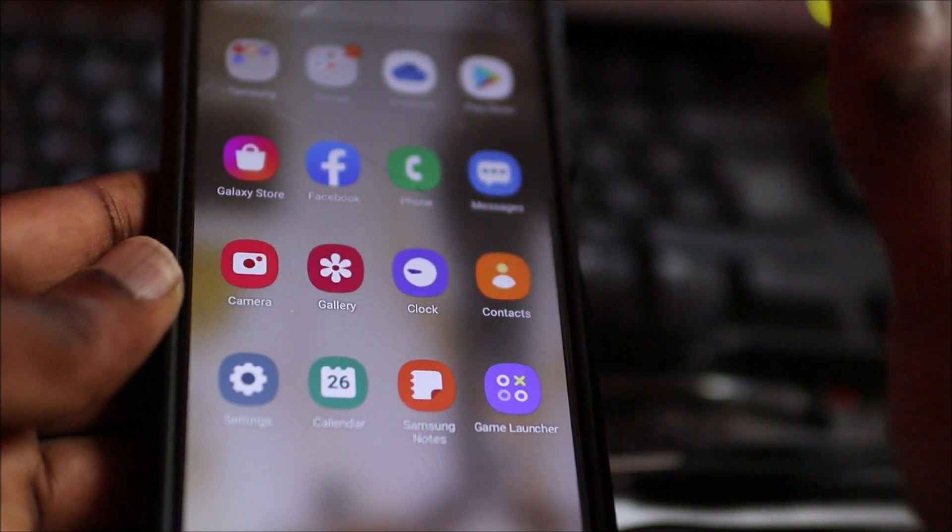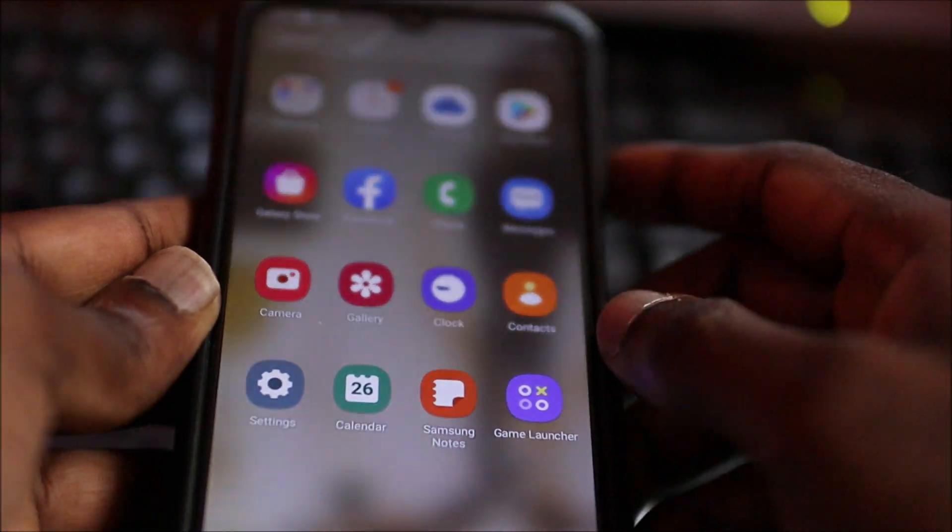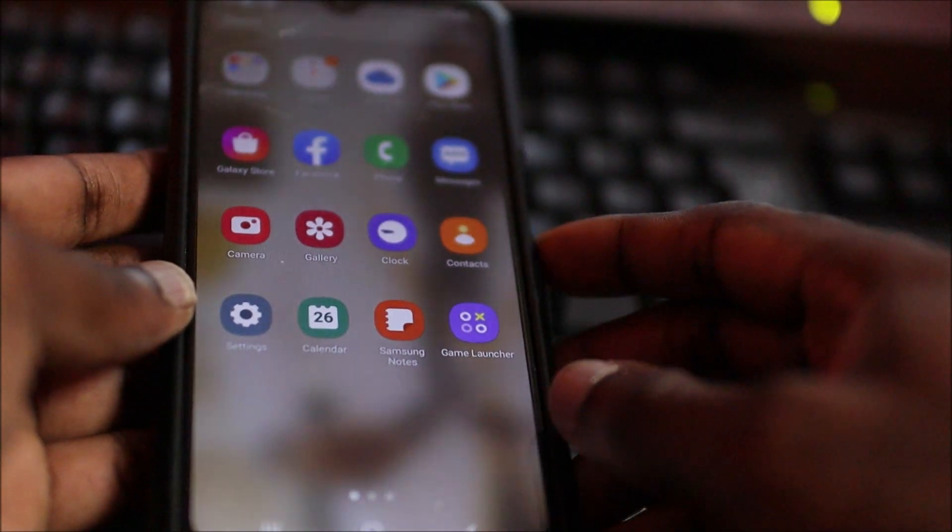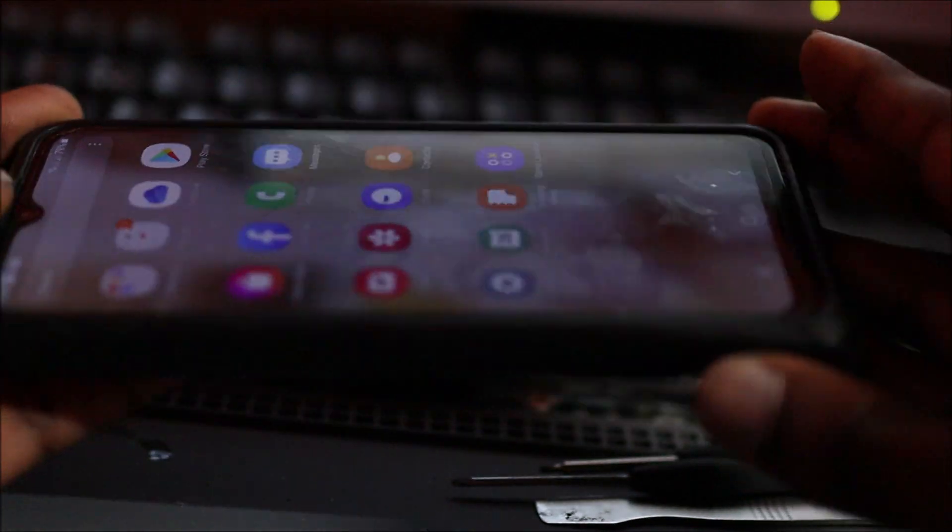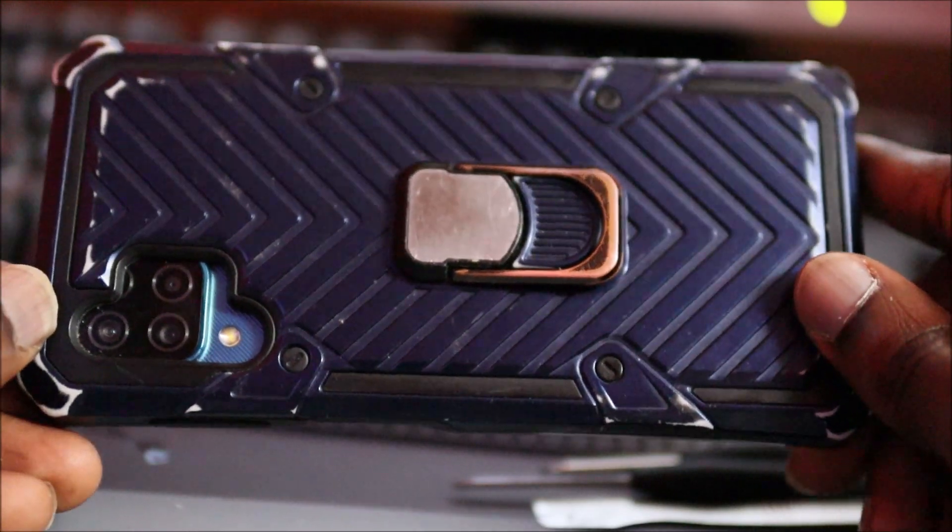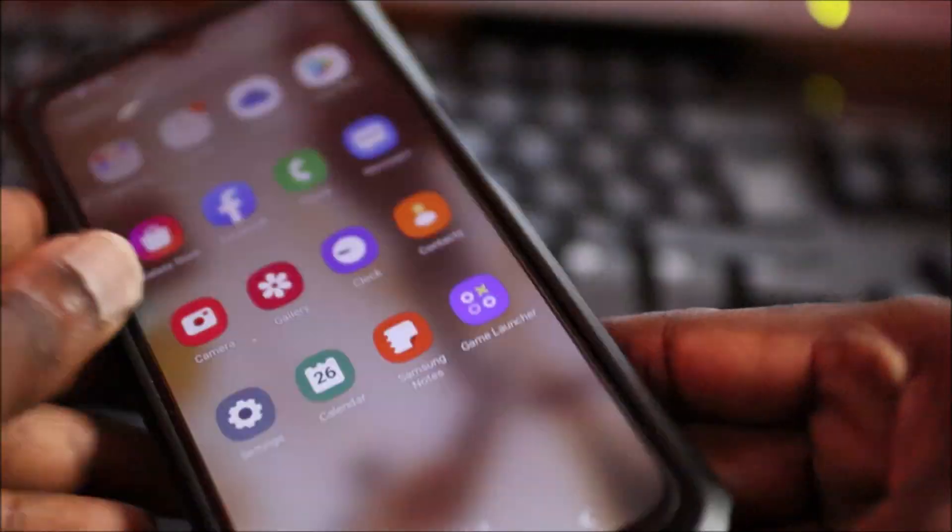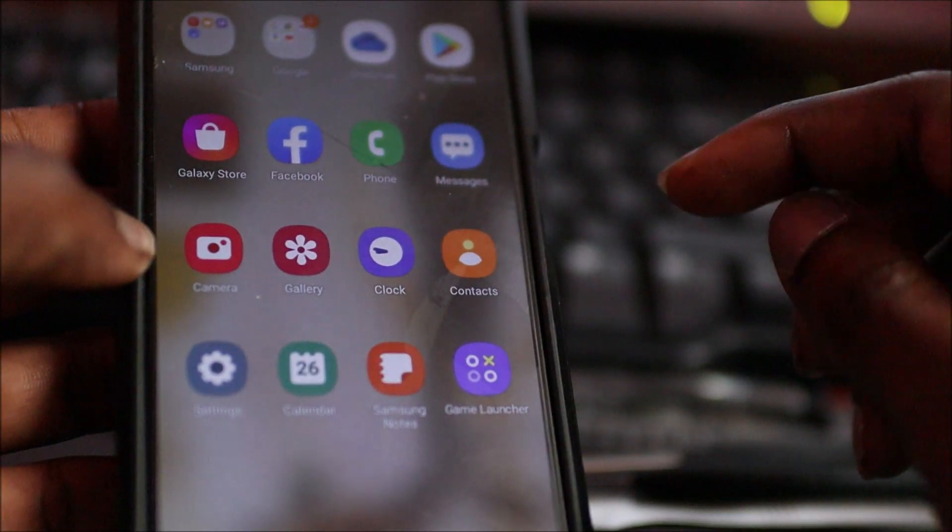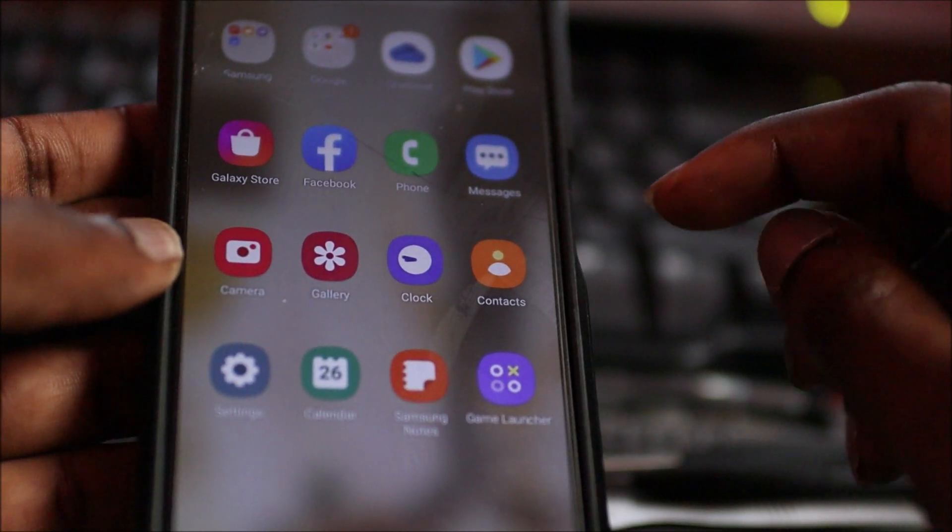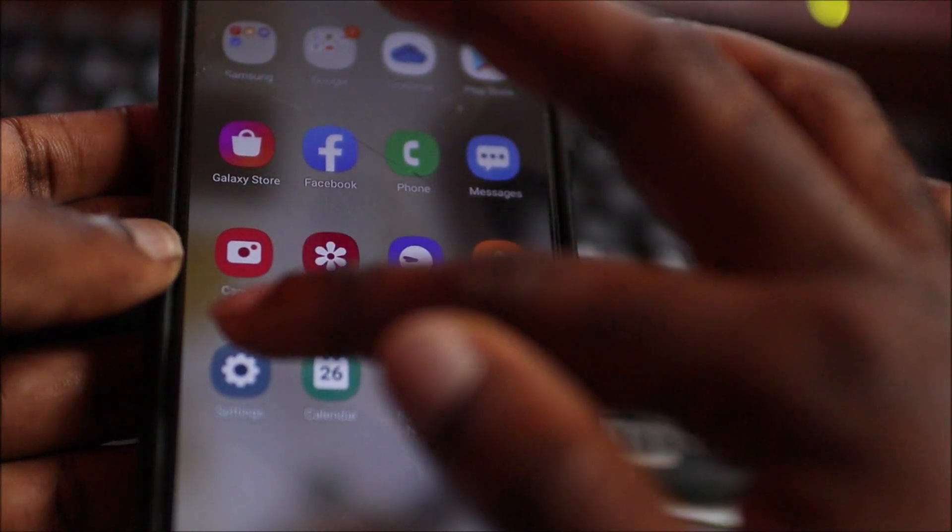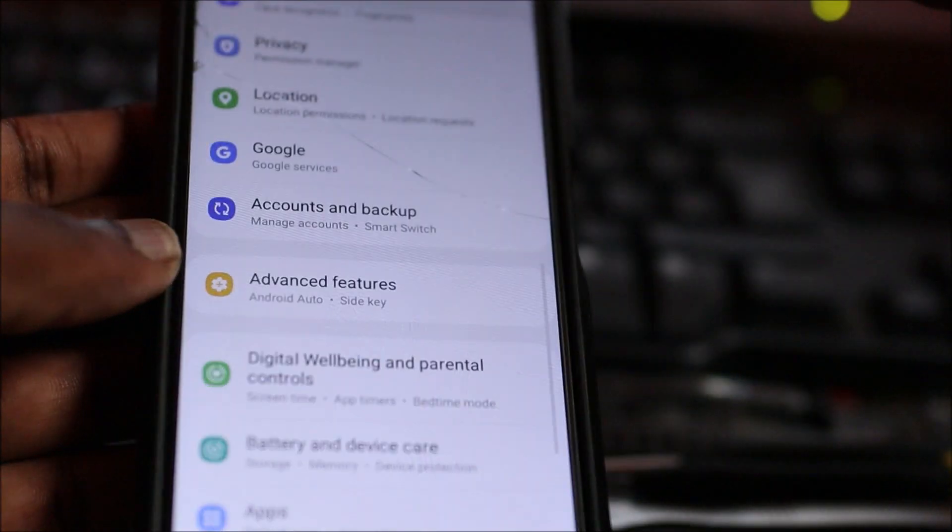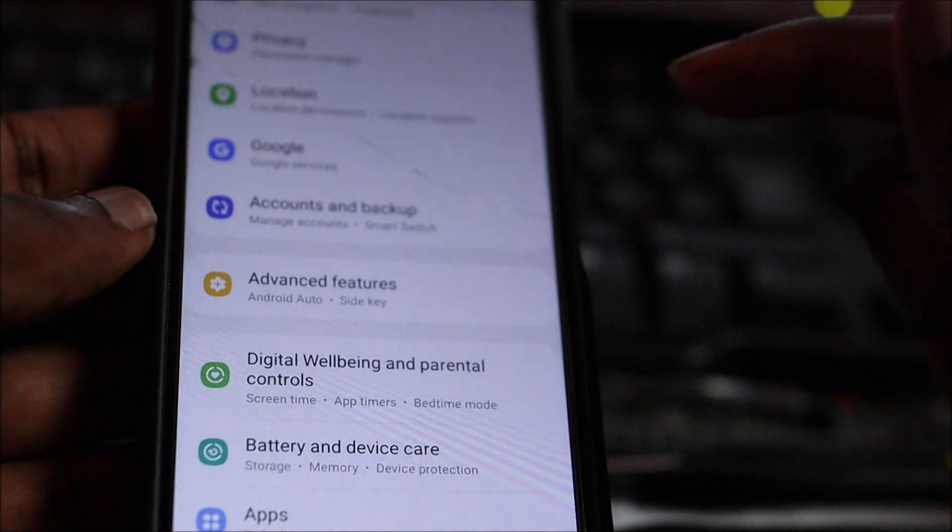For most Samsung phones—this one is a Samsung S21—these devices come with built-in device protection. So if you go to your settings and if you go to Battery and Device Care, you will see Device Protection right here.